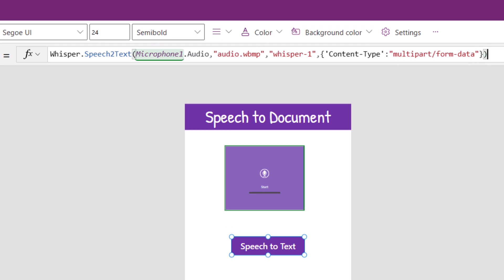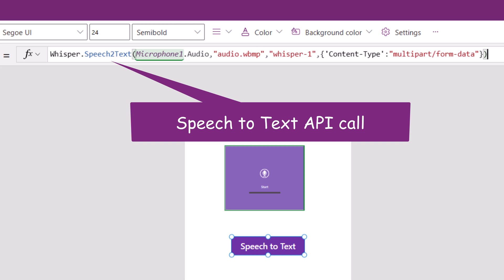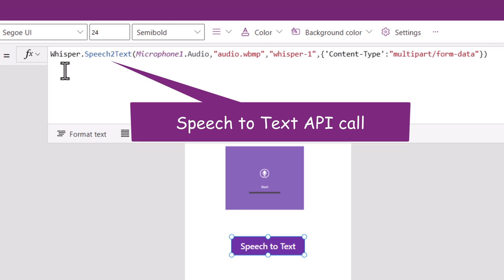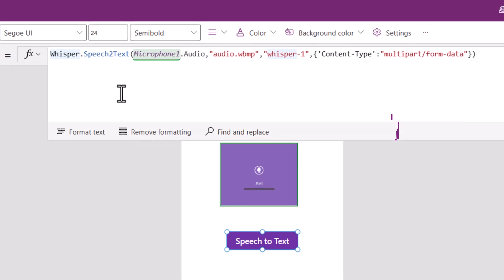This will go ahead and call the whisper API and it will provide me a response that I will store in a variable.